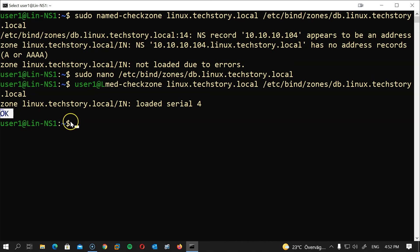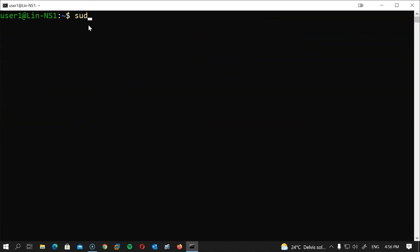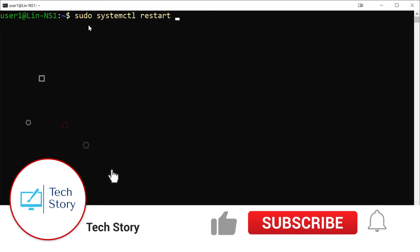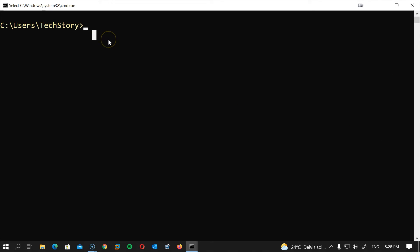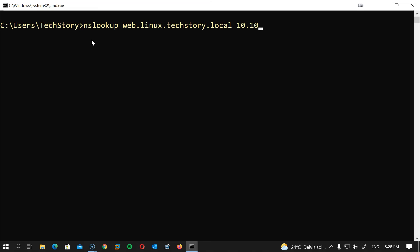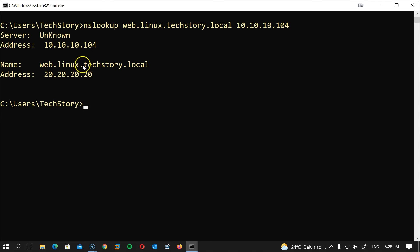If all went well, you should get a success message. Let's restart BIND 9: sudo systemctl restart bind9. Now let's test it. From my Windows PC, I'll open a CMD window and type: nslookup web.linux.techstory.local 10.10.10.104. We get the correct response with the bogus IP we created: 20.20.20.20.